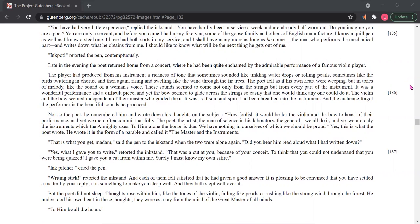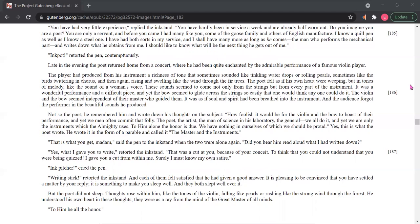Late in the evening, the poet returned home from a concert where he had been quite enchanted by the admirable performance of a famous violin player. The player had produced from his instrument a richness of tone that sometimes sounded like tinkling water drops or rolling pearls, sometimes like the birds twittering in chorus, and then again rising and swelling like the wind through the fir trees.